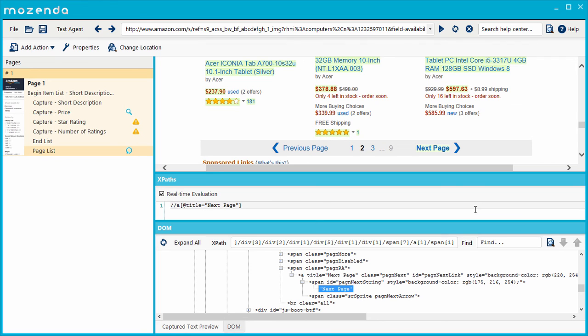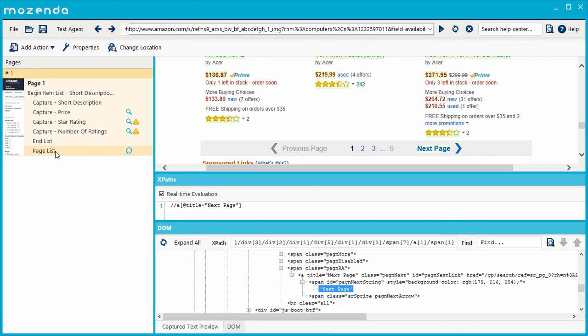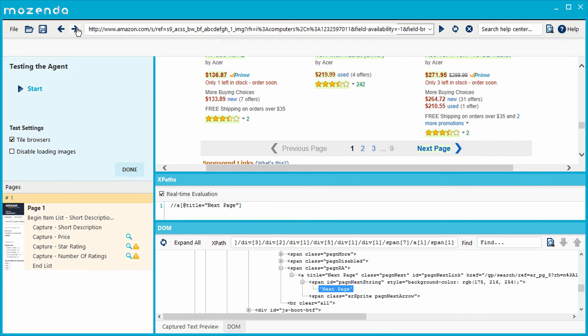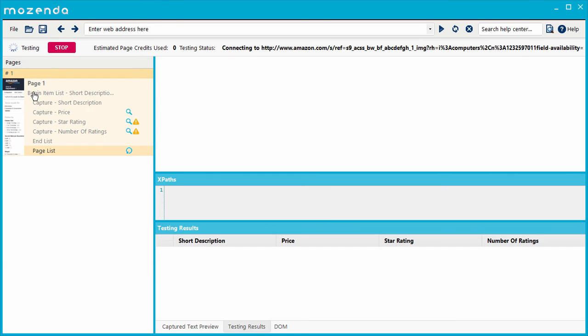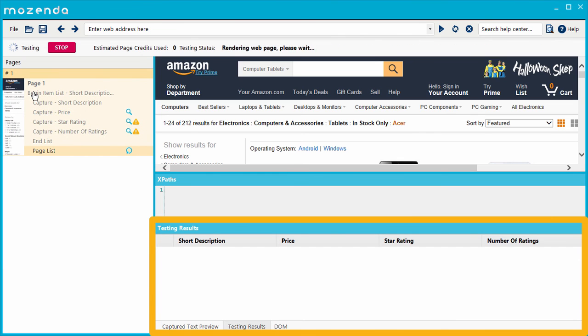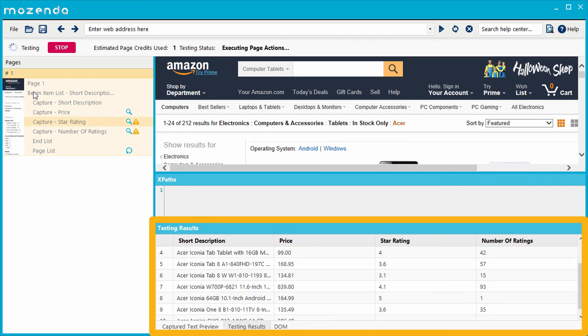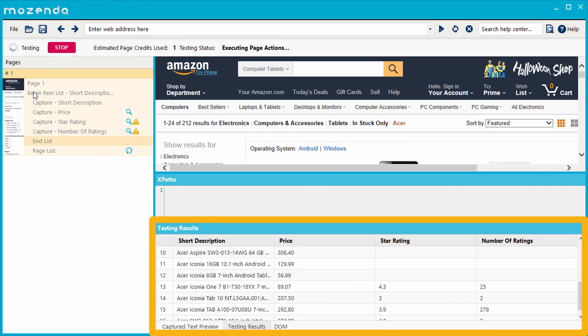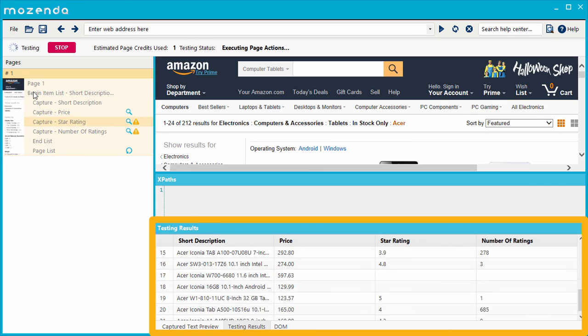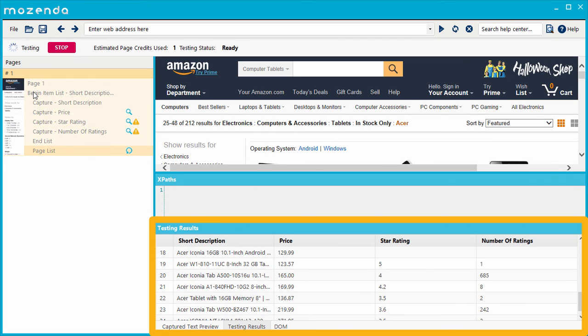This highlights the action's target object on the page. As I test the agent, I can see it gathering results from multiple pages of the list without error. This means that the action properly locates and clicks on the Next Page button.